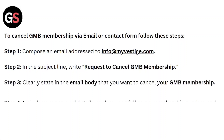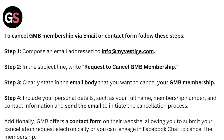To cancel the GMB membership via email, follow these steps. Compose an email to info at myvestige.com. In the subject line, write the request to cancel the GMB membership.